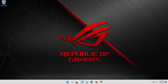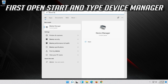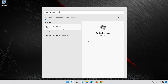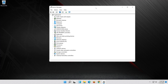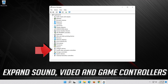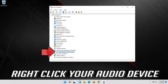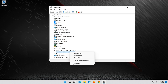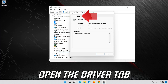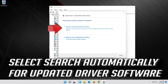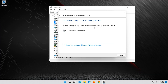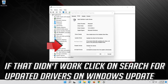If that didn't work, open Start and type Device Manager. Click on Device Manager. Expand Sound, Video and Game Controllers. Right click your Audio Device. Click on Properties. Open the Driver tab. Select Update Driver. Select Search Automatically for Updated Driver Software. Now your drivers should be updated. If that didn't work, click on Search for Updated Drivers on Windows Update.